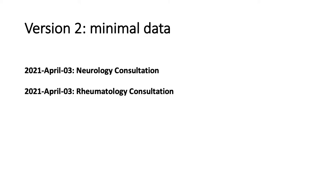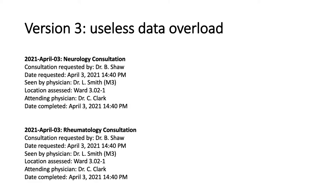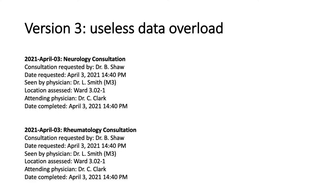Well, why don't we just keep adding more information? And that takes us to version three, which I'm calling useless data overload. We could add a whole bunch of discrete data points, which we could pull from the medical record. We could say who requests the consultation, when it was requested, the location it was performed, who the attending physician was, the date it was completed, et cetera. And as you can see here on the slide, we can add a lot of discrete data, but it doesn't really communicate the patient's narrative. It just complicates the screen. It takes up a lot of space.